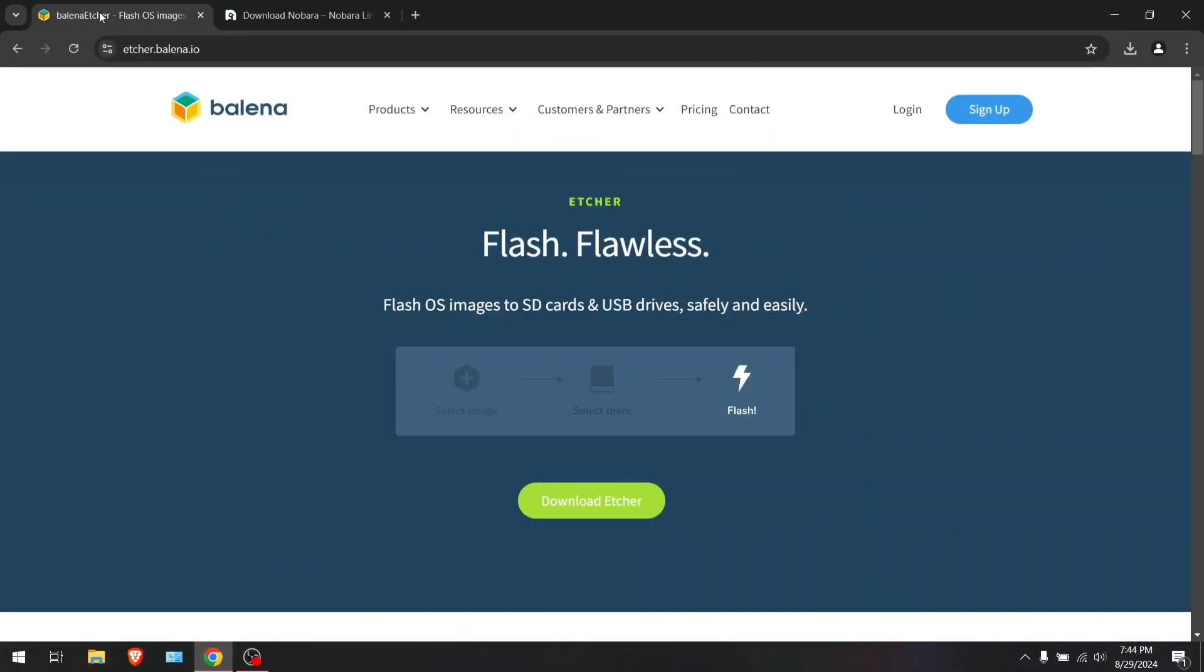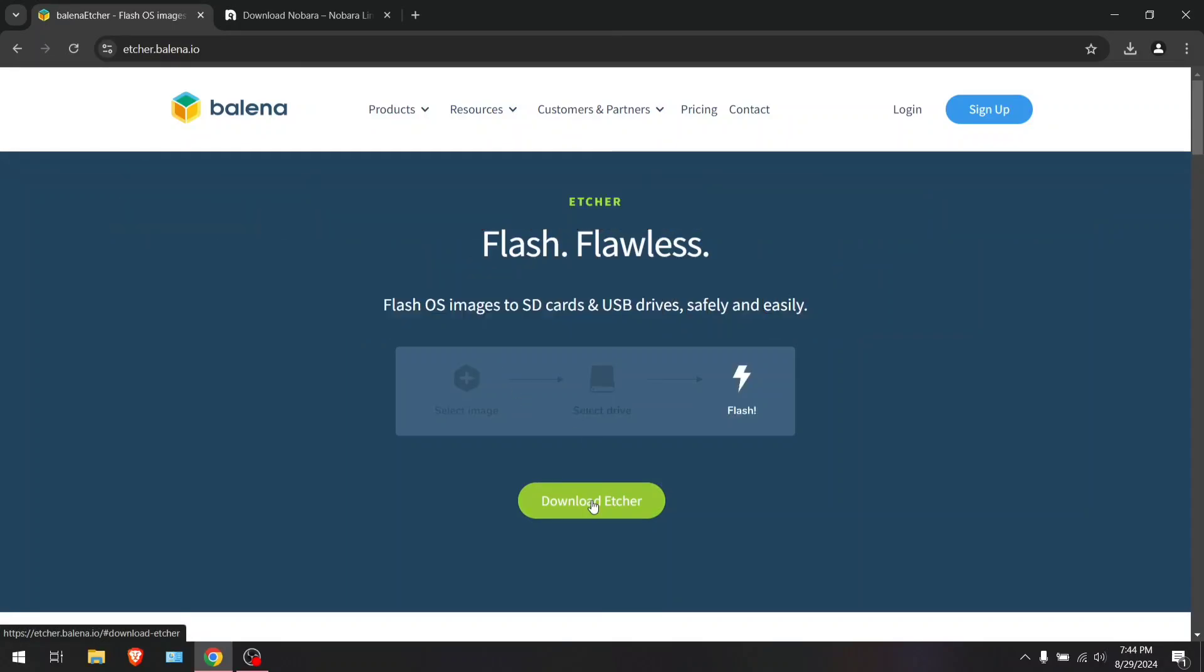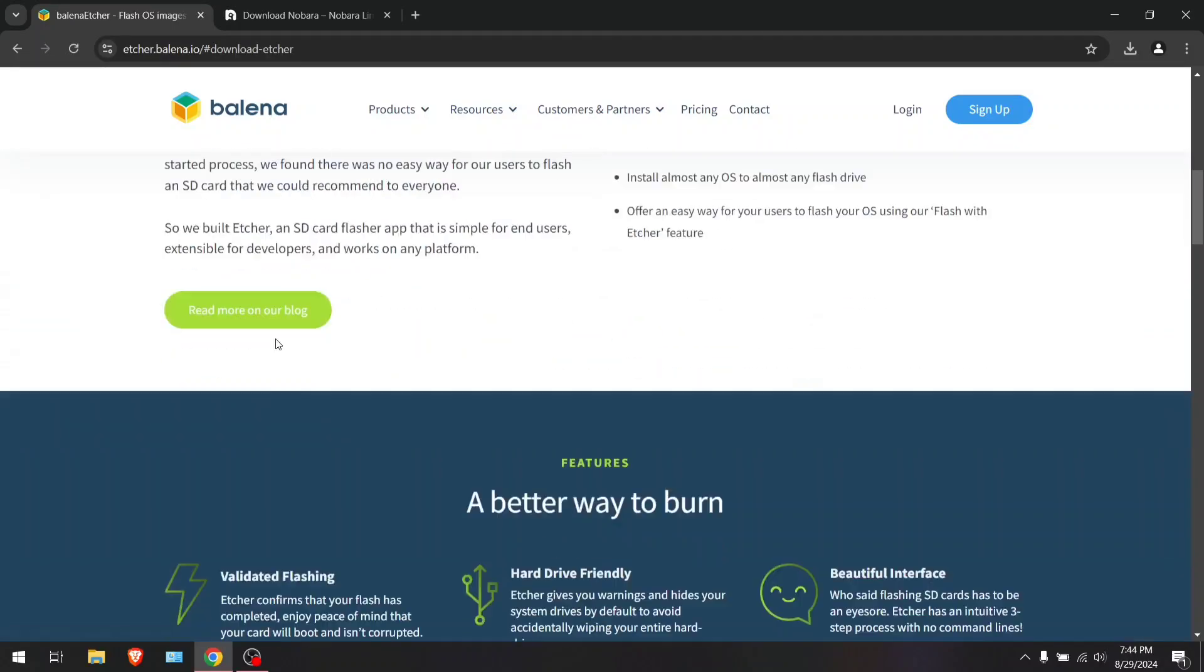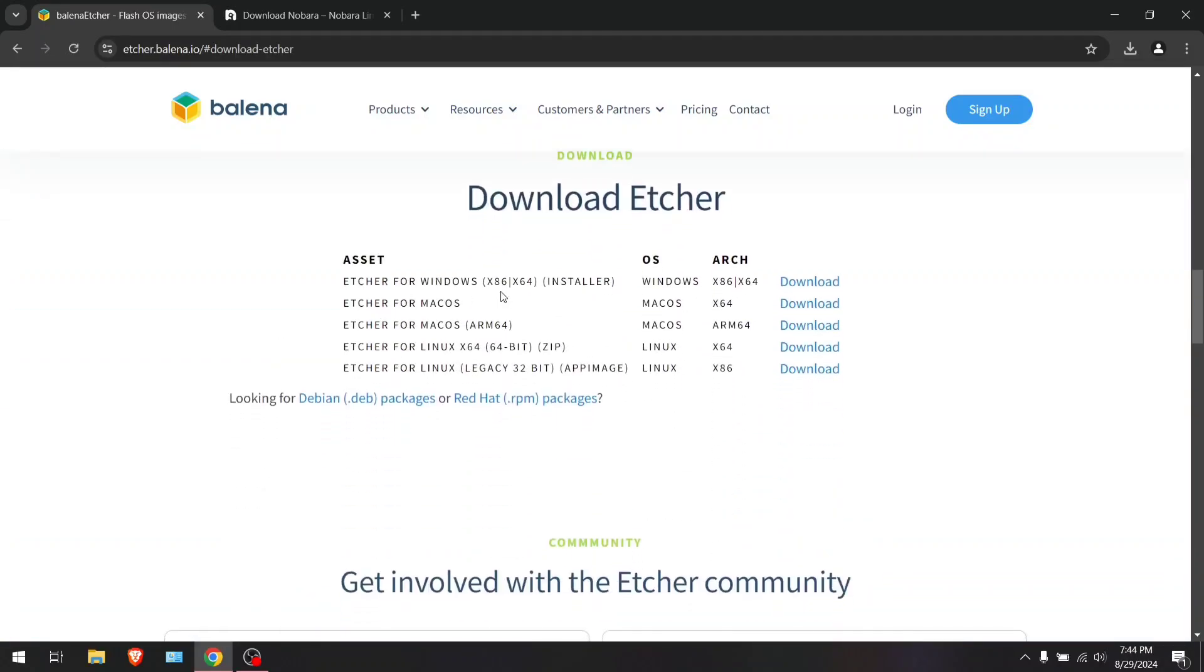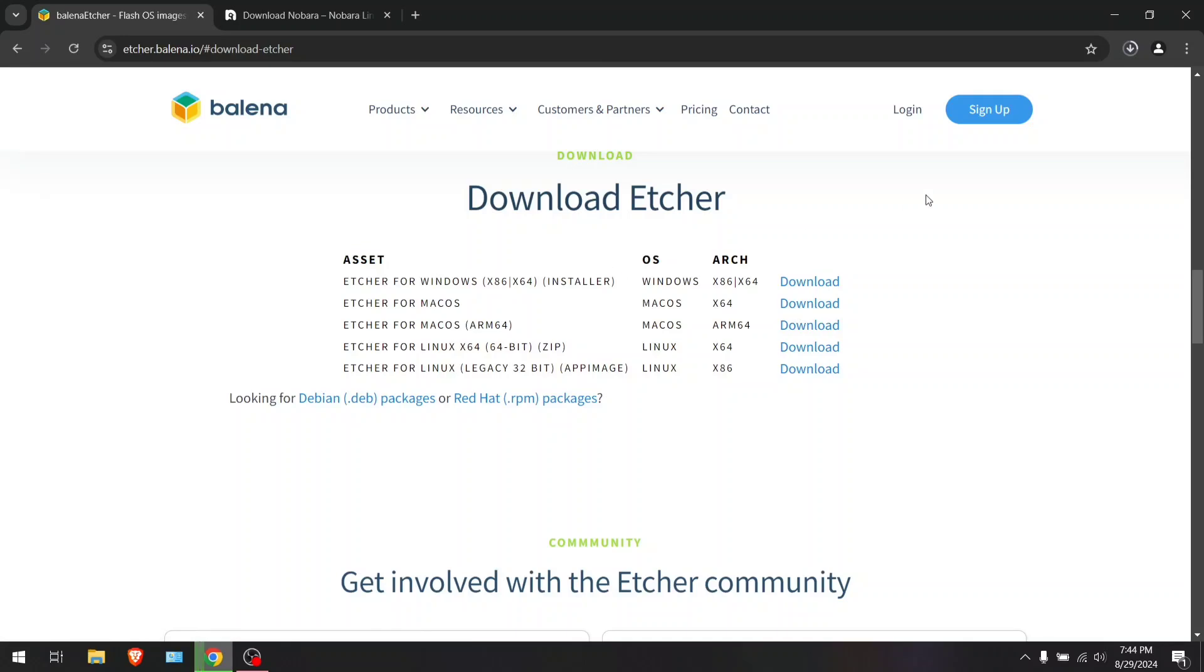First, you're going to want to head over to balenaetcher.org and hit the download button. It'll take you down here. I'm going to assume you're probably on Windows. If you're on Linux, you probably know what you're doing. But for this video, I'm just going to hit this link here.